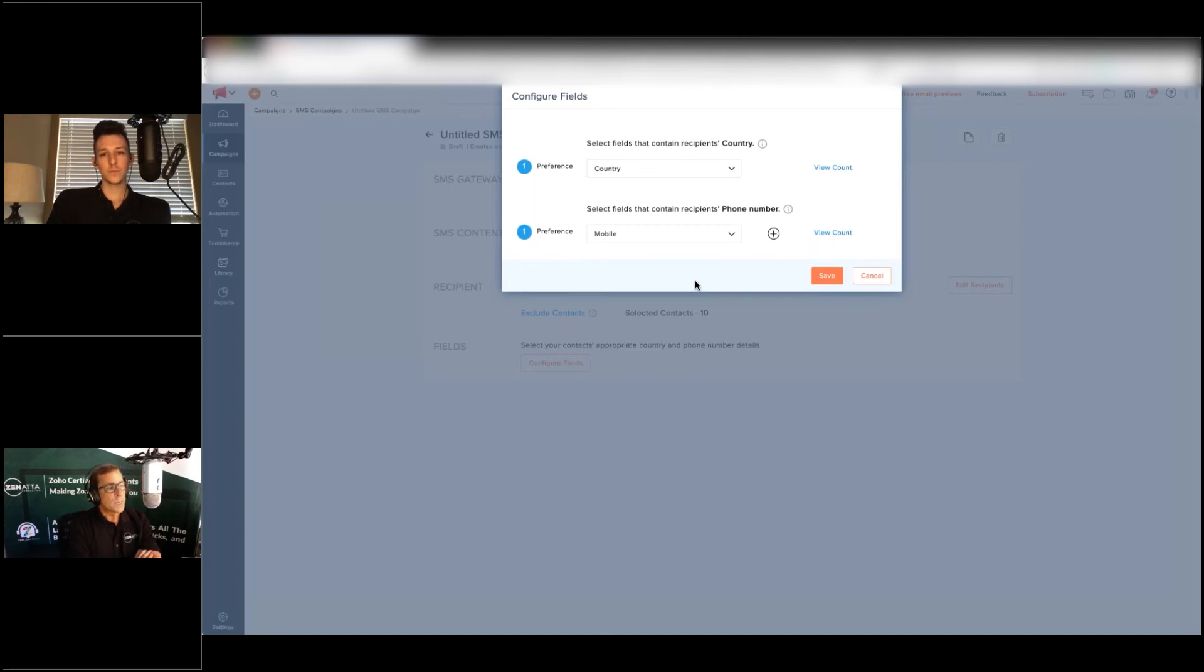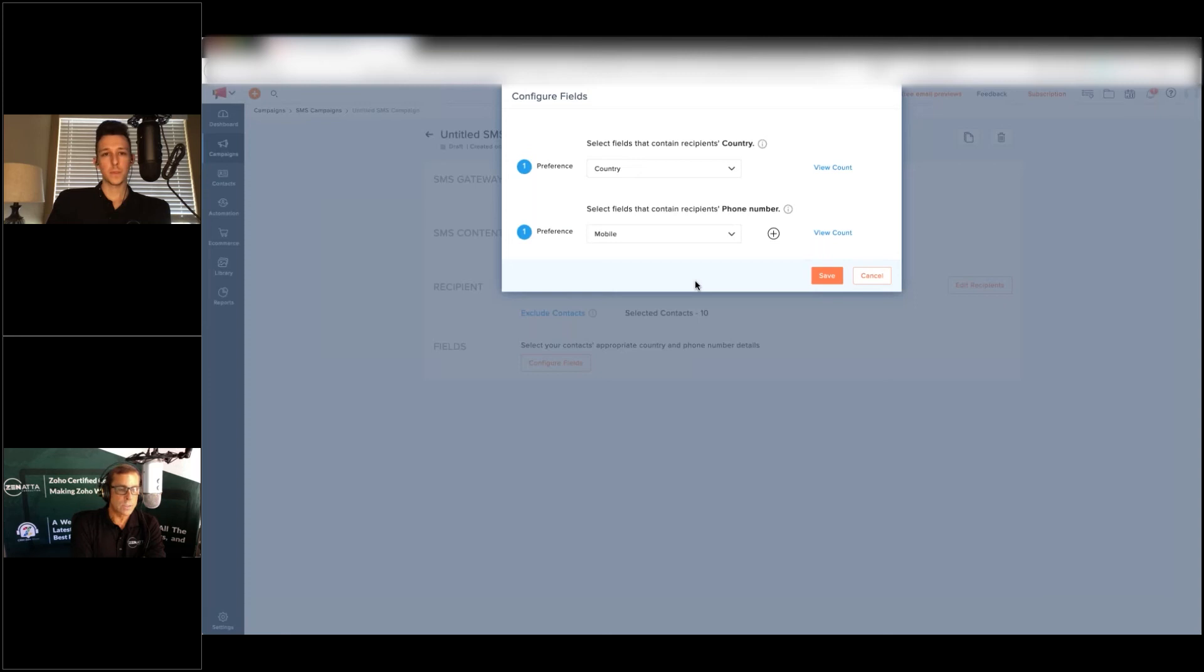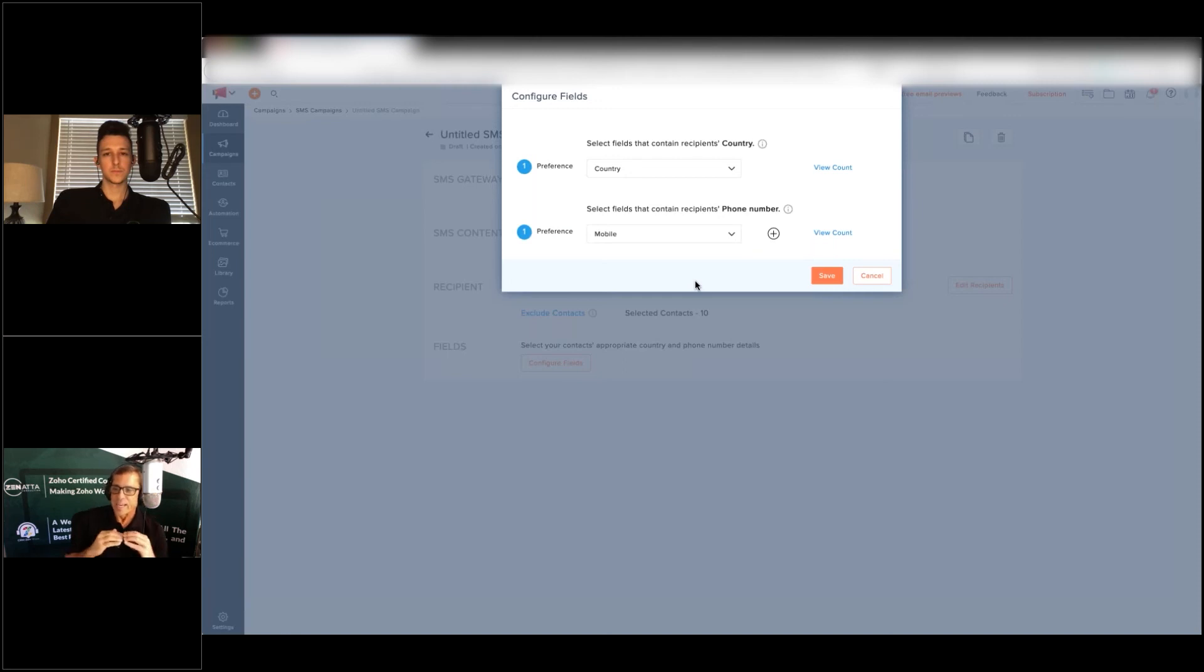The way Zoho is looking at that is they are actually doing a lookup of the country and putting it in. So it has to be, if you're in the United States, United States spelled out, uppercase U, uppercase S, lowercase other letters.